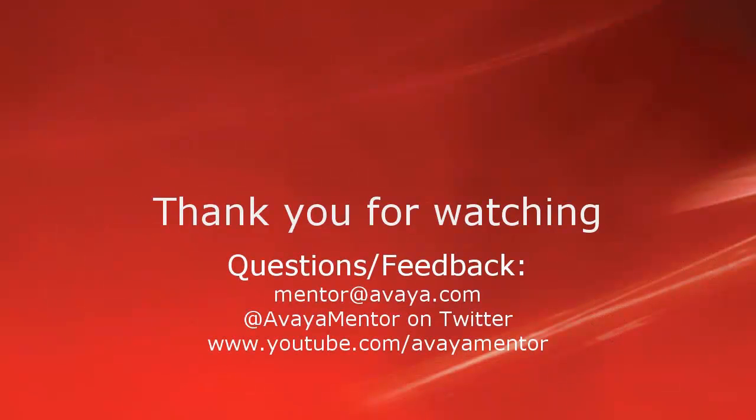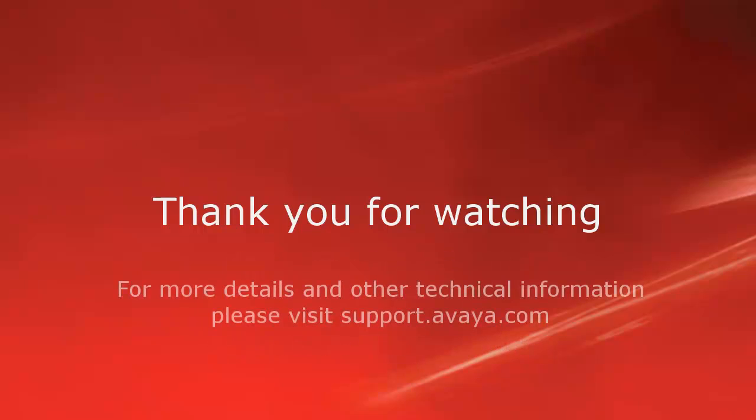We welcome comments, questions and feedback at mentor@avaya.com or on Twitter at Avaya Mentor. For more details or related information, please visit support.avaya.com. Thank you for choosing Avaya.